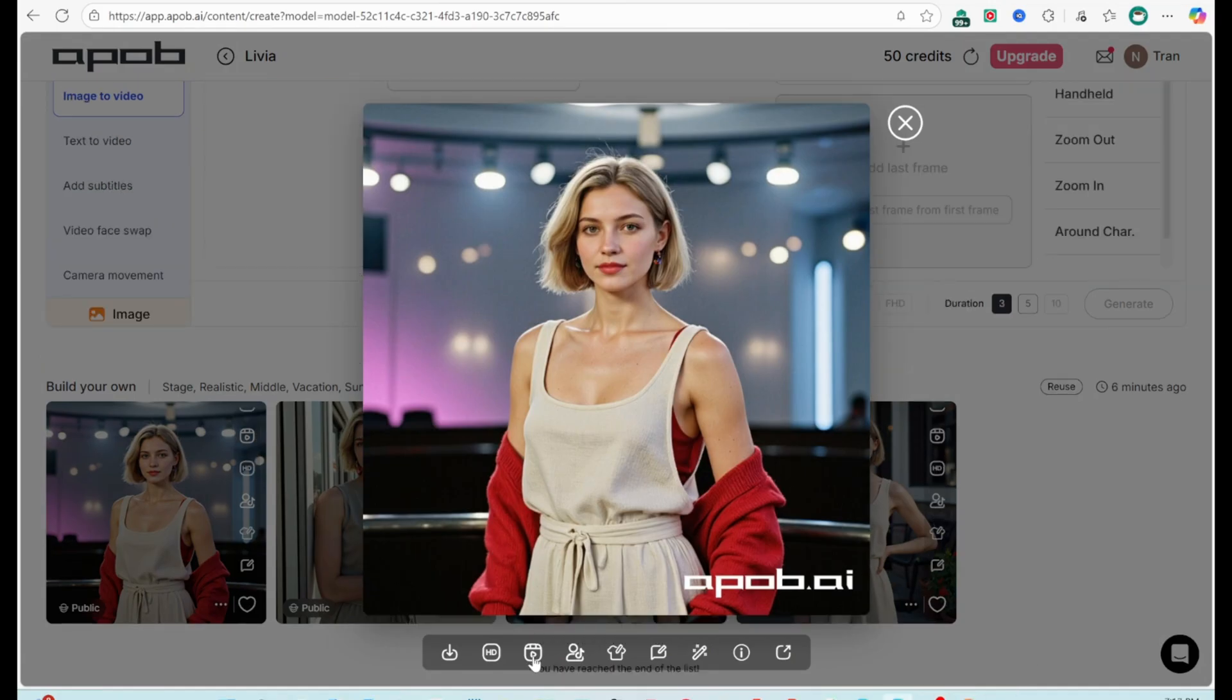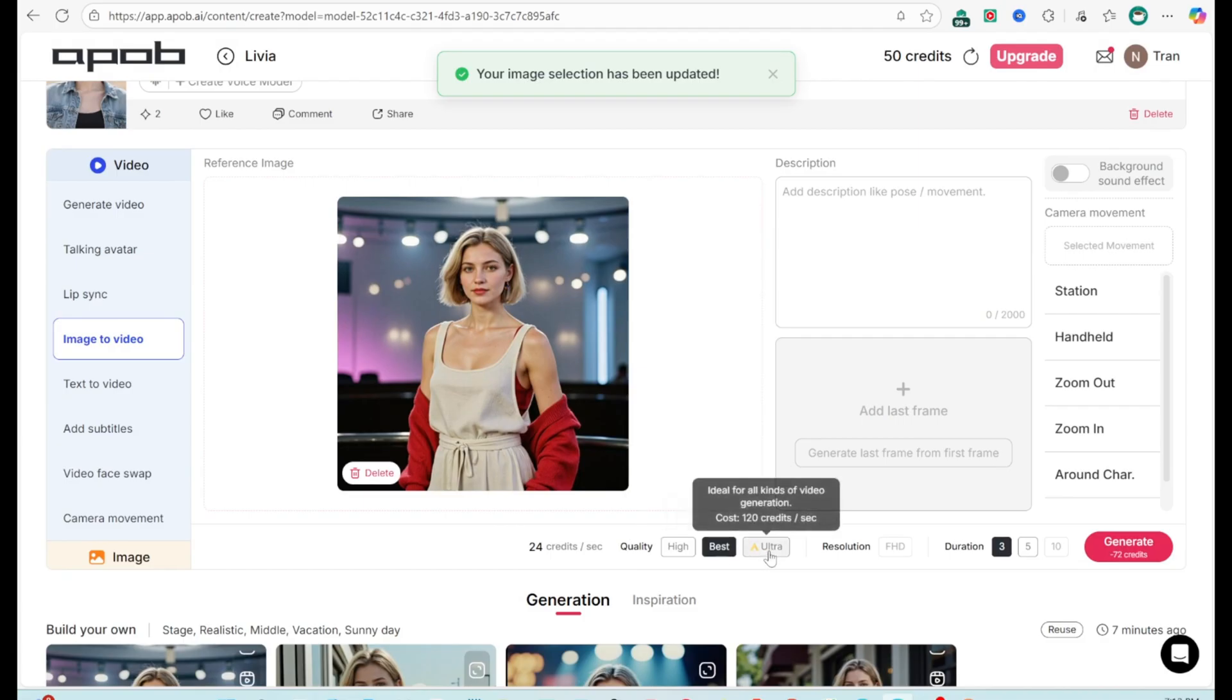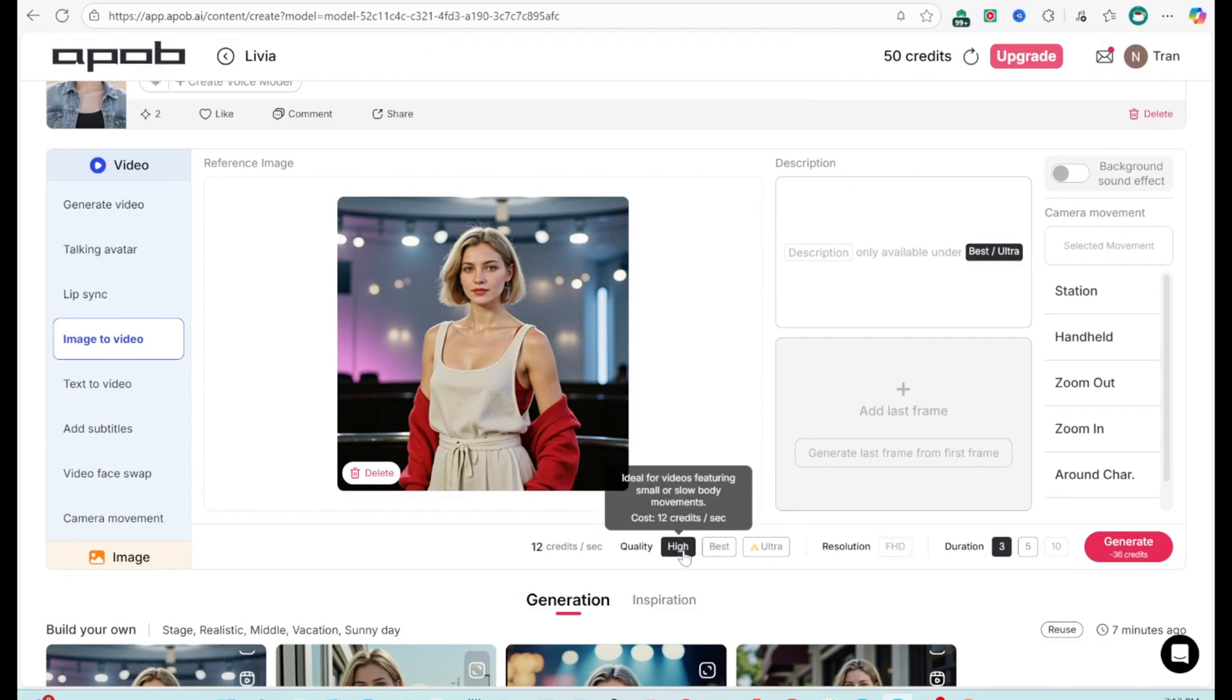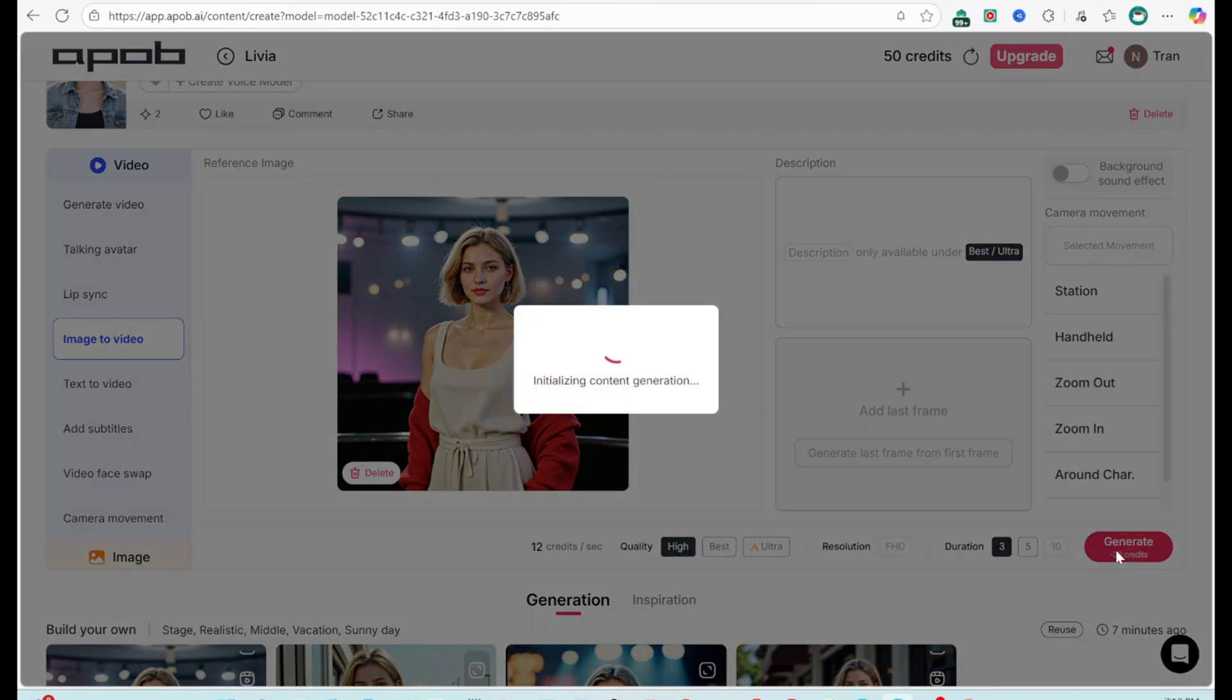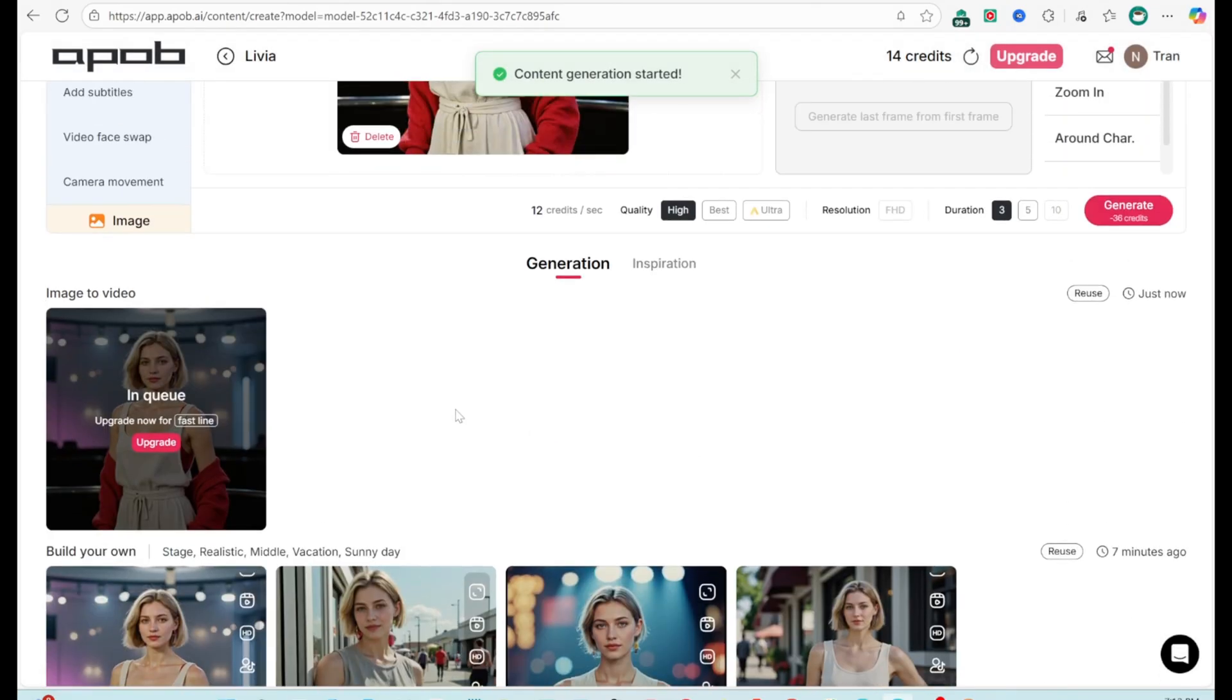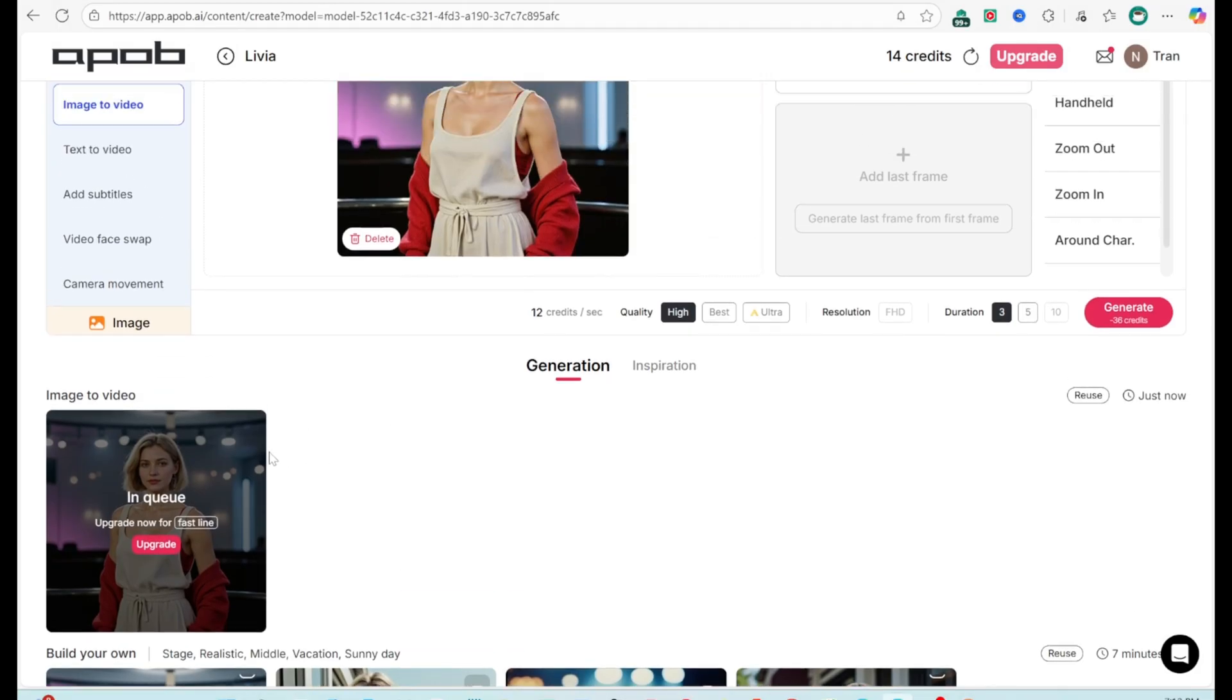Image to video. Select an image. Choose quality: high, best, ultra. Set duration up to 10 seconds. Click Generate. Your influencer moves naturally, blinking, tilting head, changing expressions. Add motion prompts for smoother results. Pro tip, add AI voiceover to make them a virtual host or brand face.